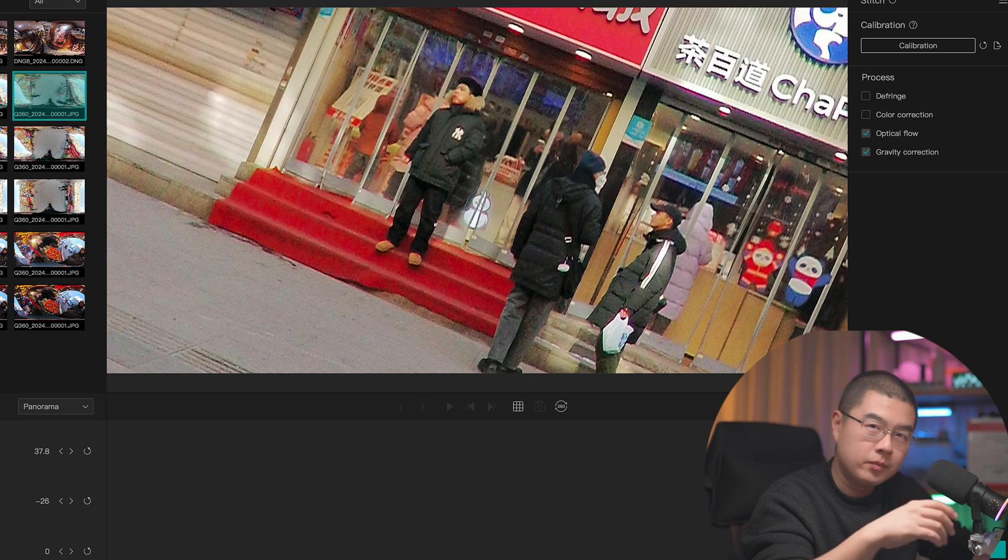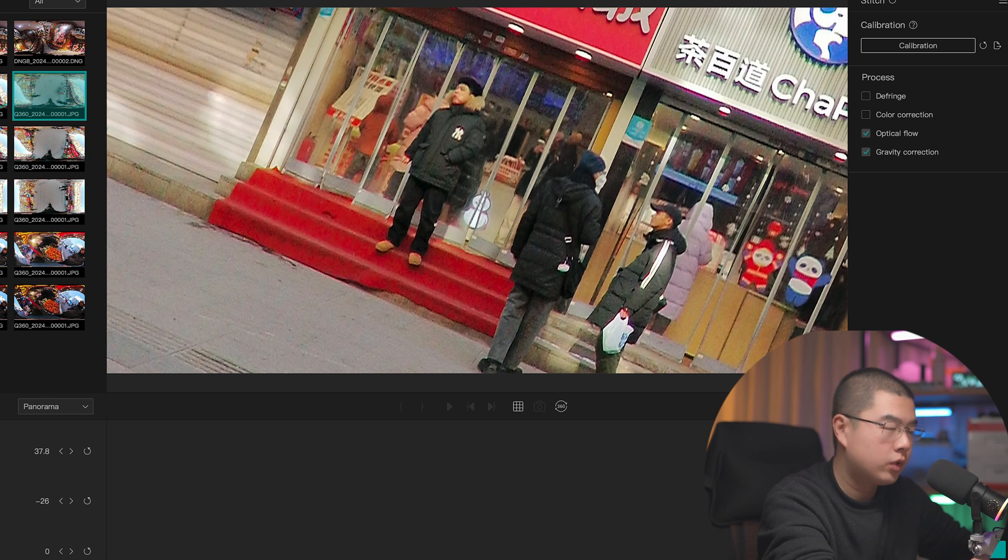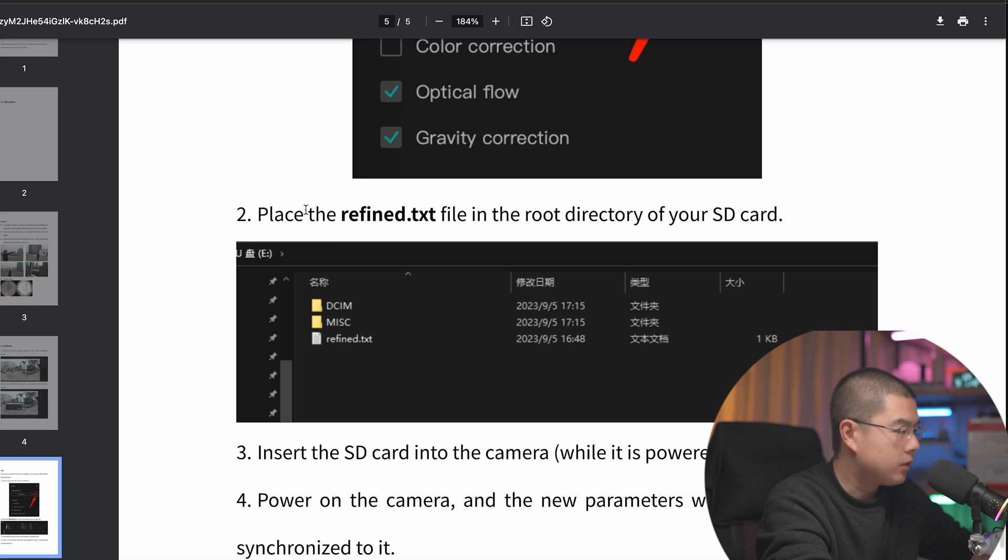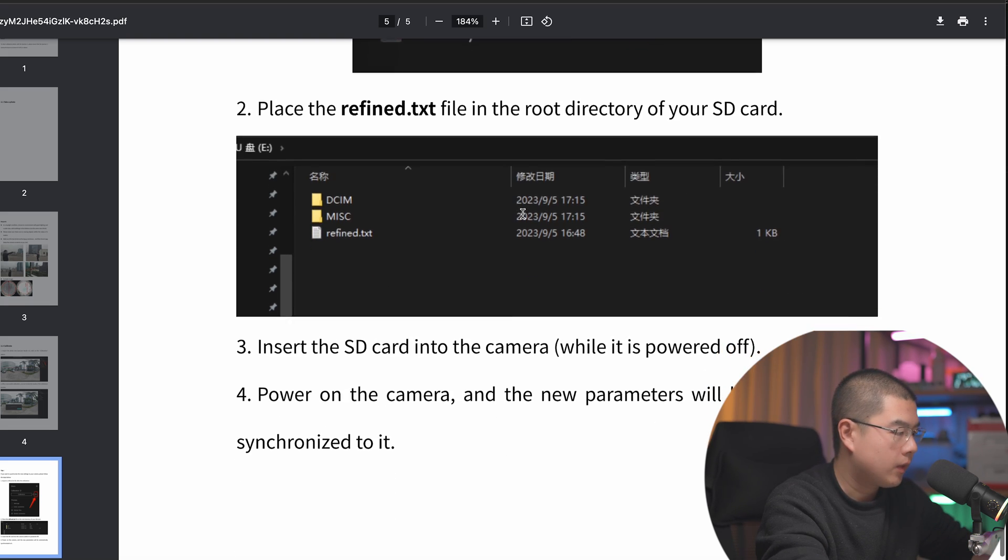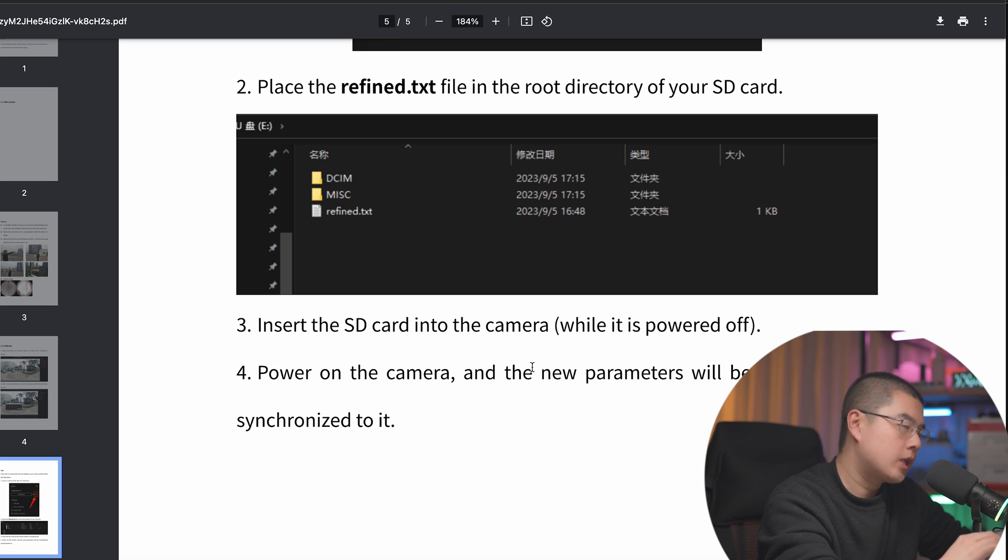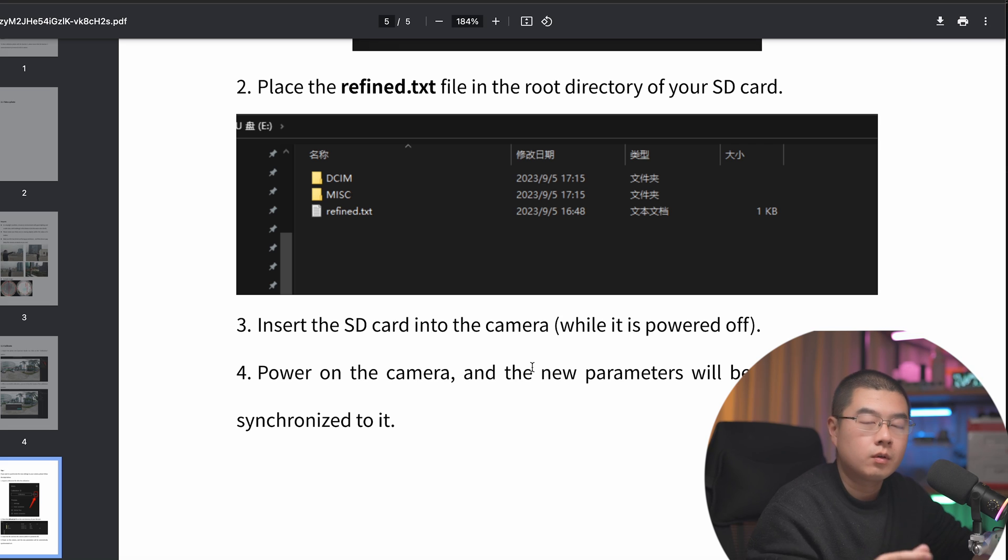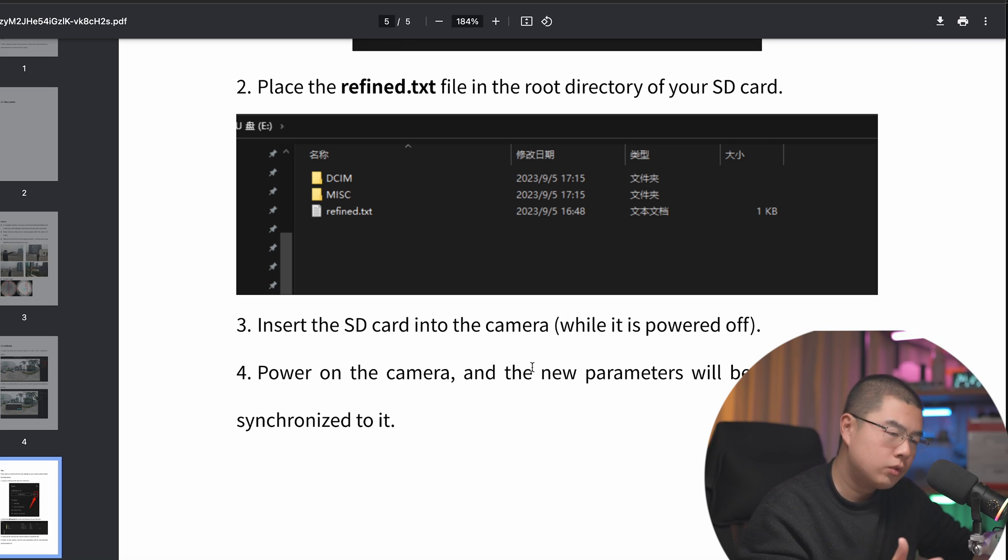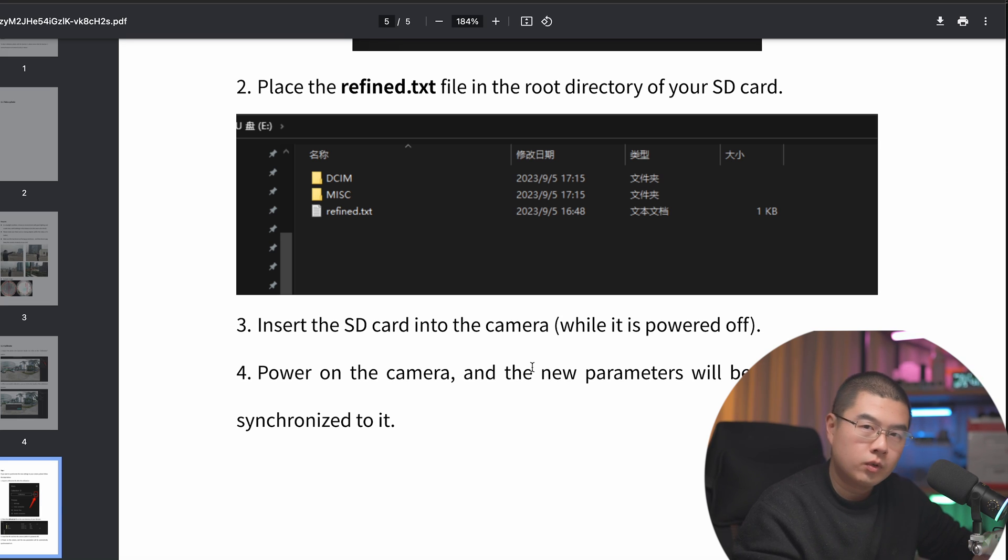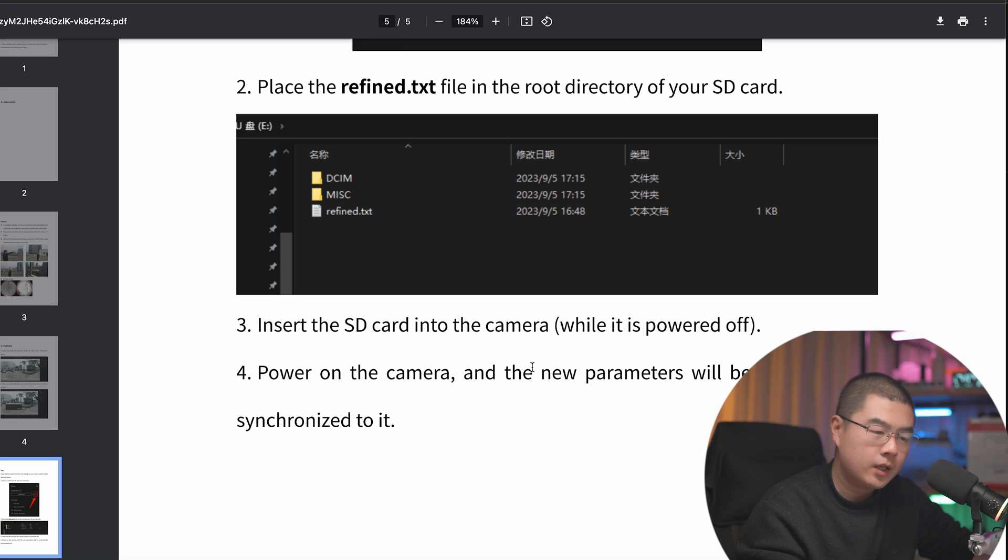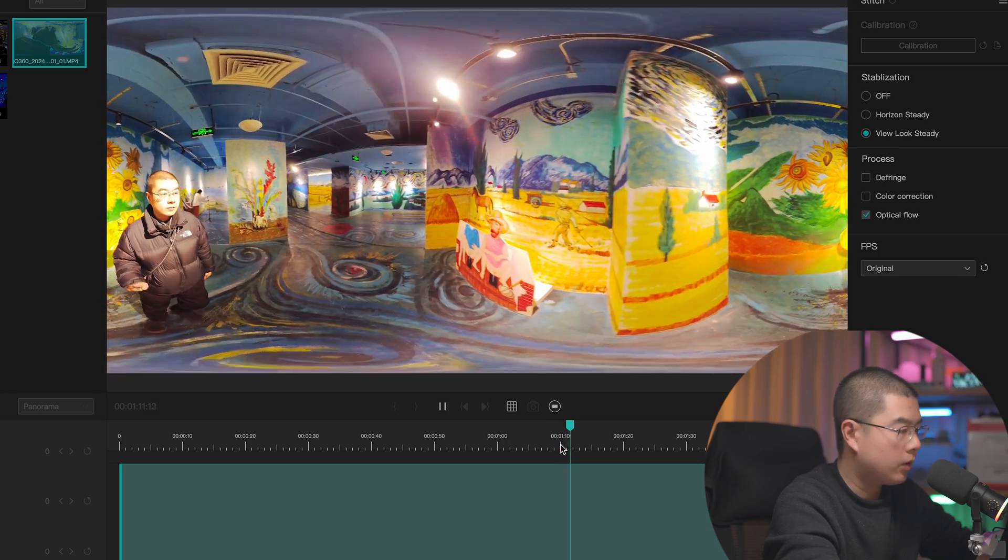This is how it works. So next up is how to jam these parameters inside to your QooCam 3 unit. We can place the redefined.txt file in the root directory of your SD card, insert the SD card, power on, and the new settings will be automatically synchronized to your QooCam 3. Next time when you take a shot, these settings can be injected to your EXIF information so that next time your software is going to give you almost perfect stitch.